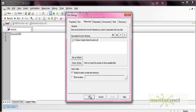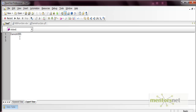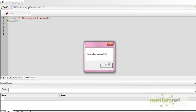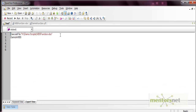Let's see how — first, de-associate the .vbs file. If we try to access that function directly it will give an error. To access the function we have to use the ExecuteFile method. The syntax is: write the statement ExecuteFile and pass the path of your .vbs file. After that, you can call the function in the .vbs file successfully. Let's execute — you can see 'this is a function in vbs file', so the function ran even without association.